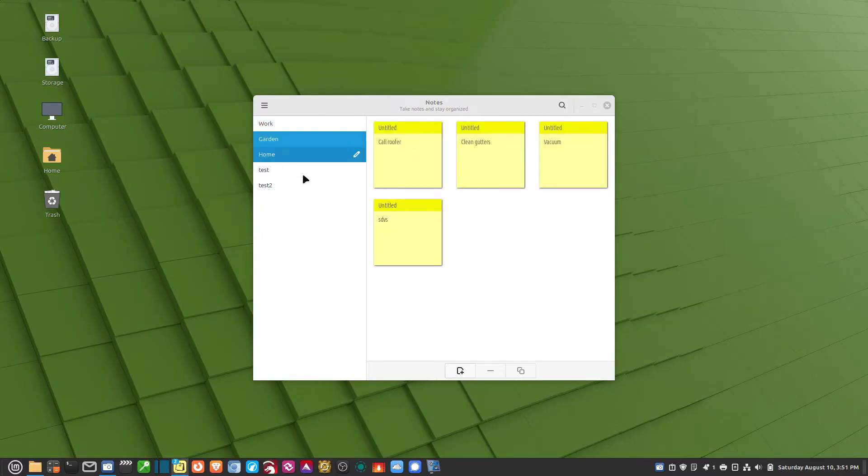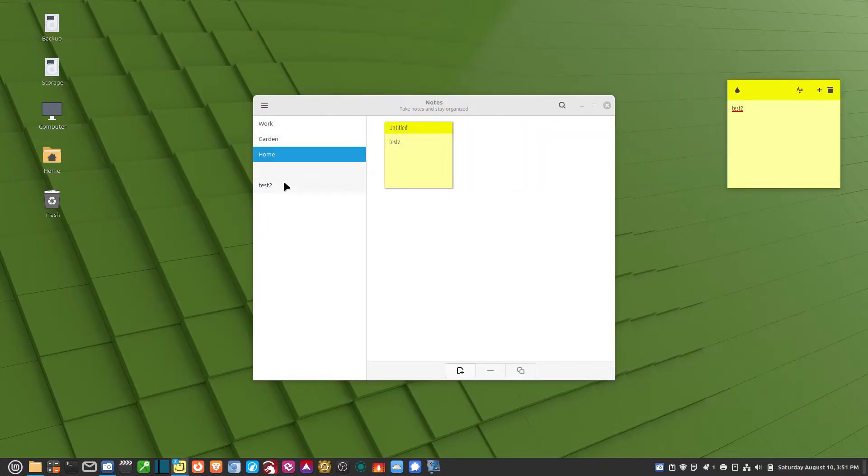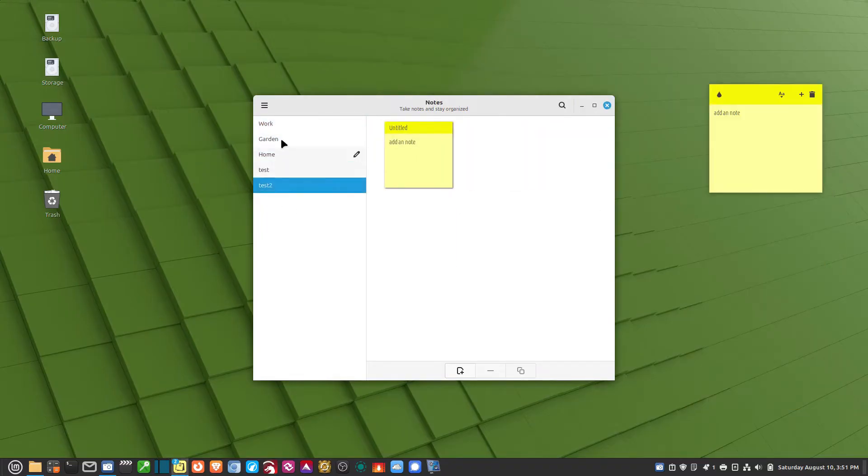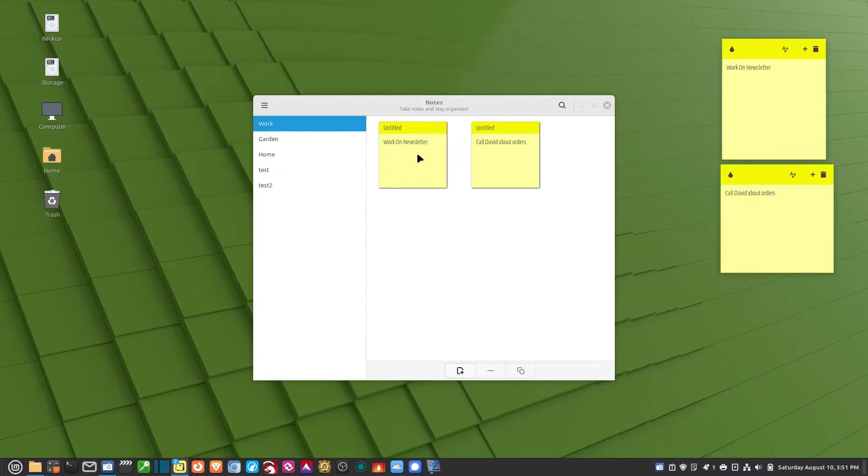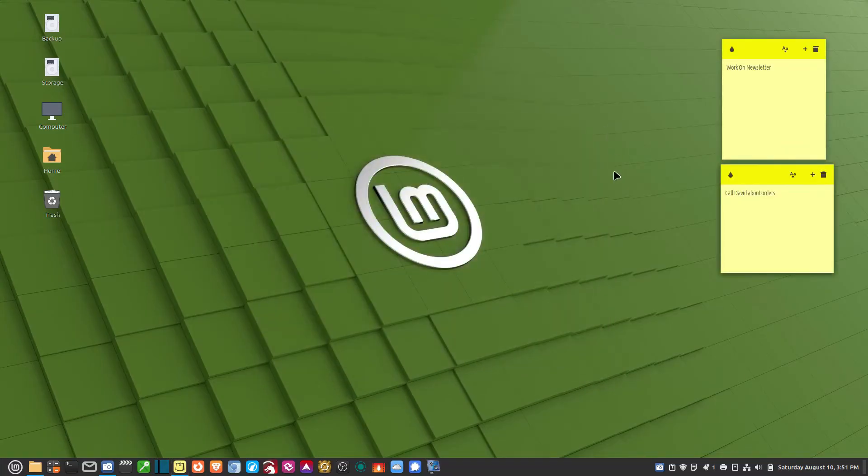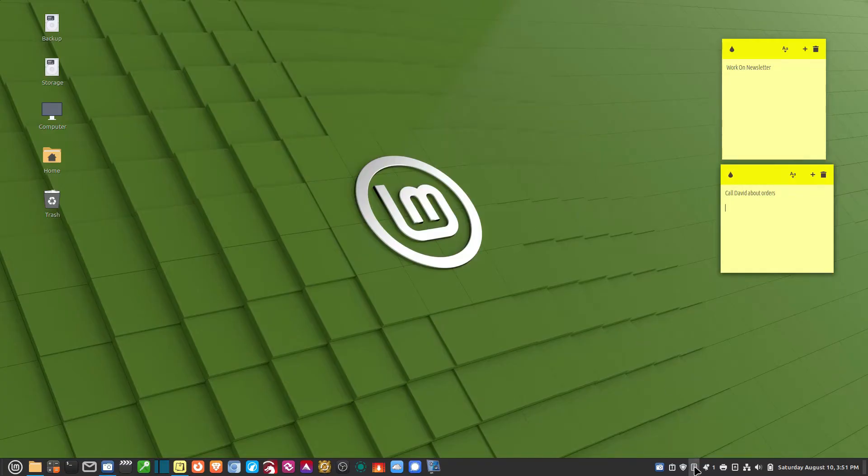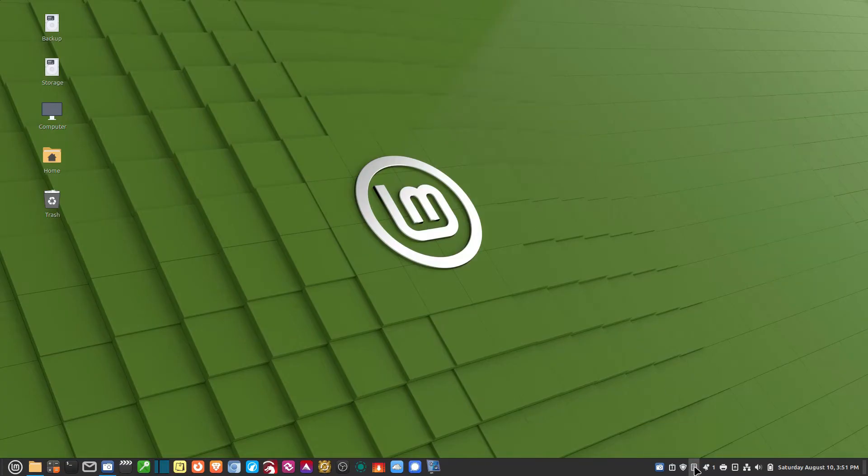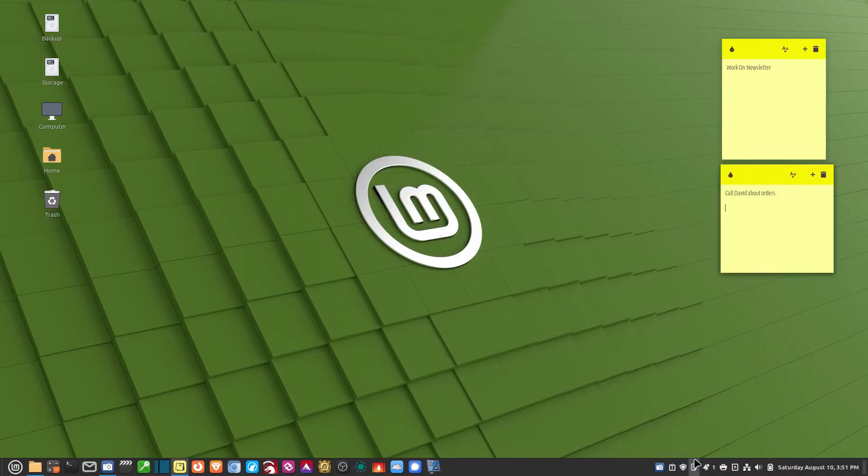If I click on the X, we think we're closing it, but we're not. If you look down here in the tray, you'll see that it's still running. Now if I left-click on this, I can turn the notes on and off. And it remembers which group I was in.